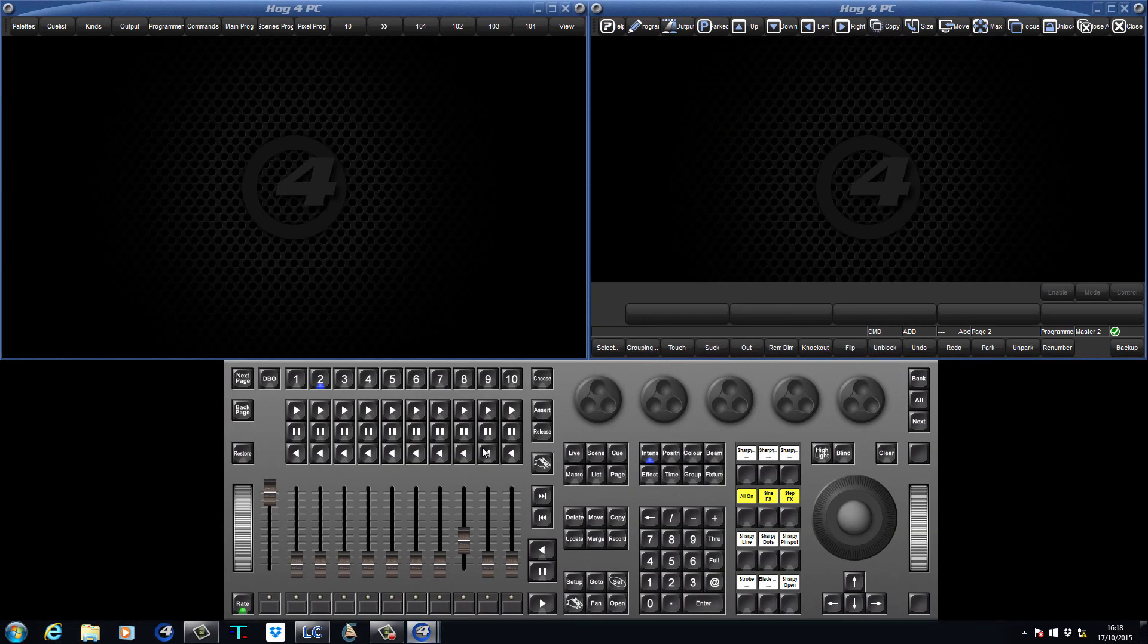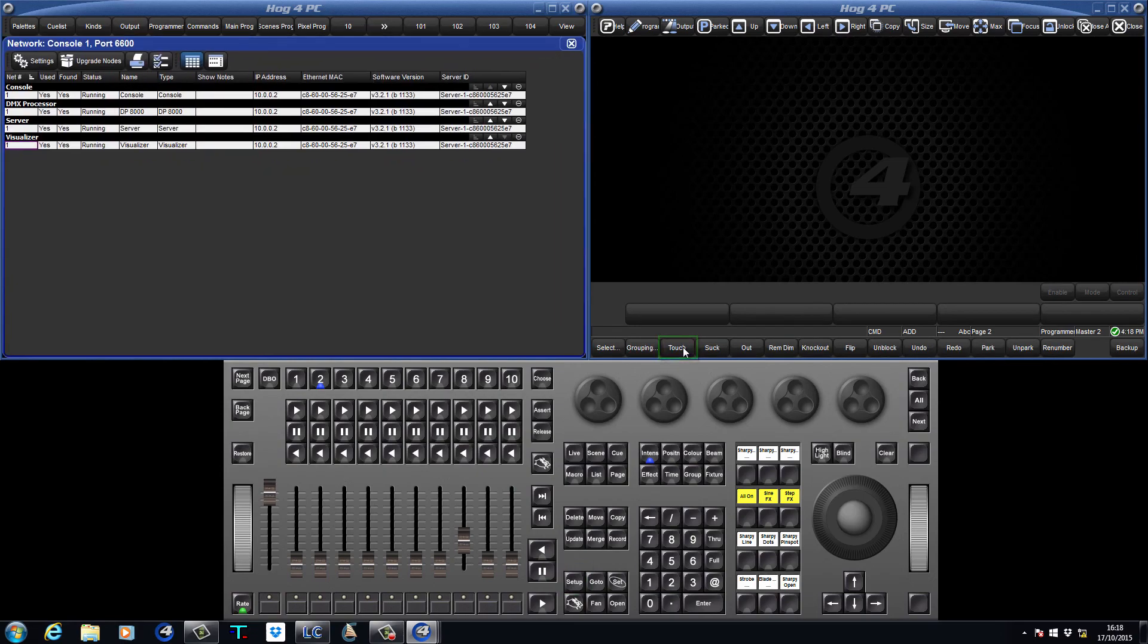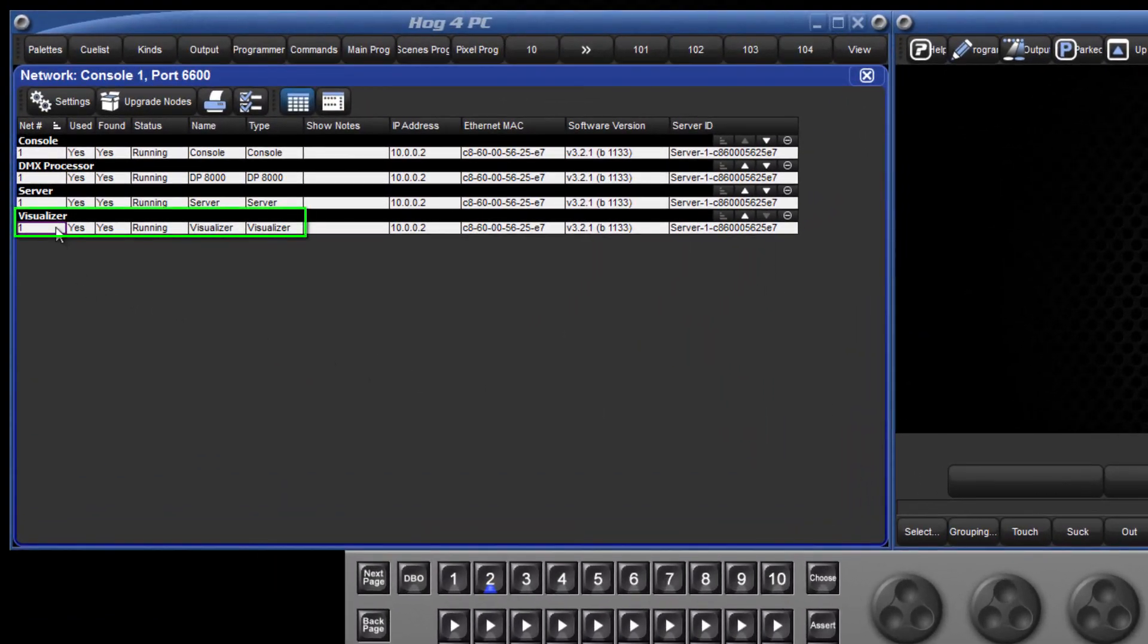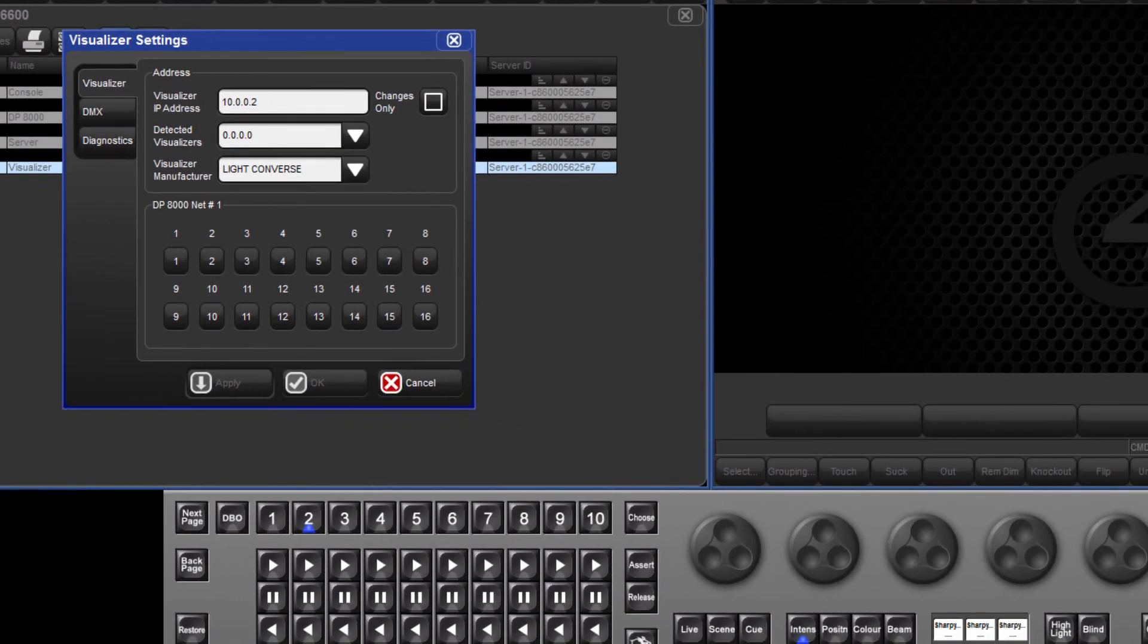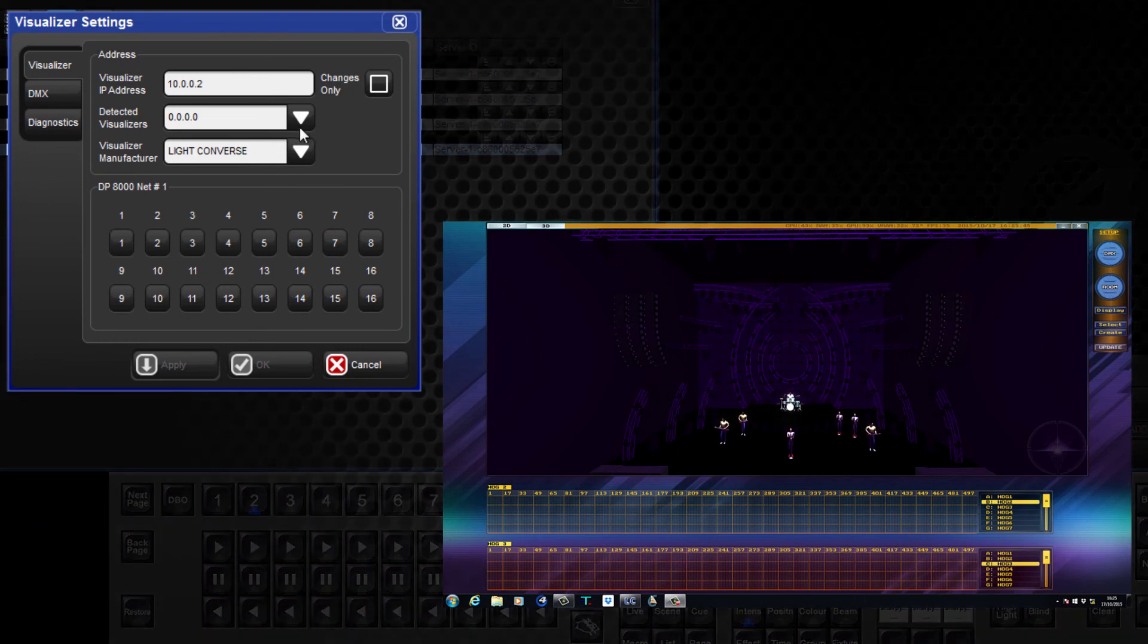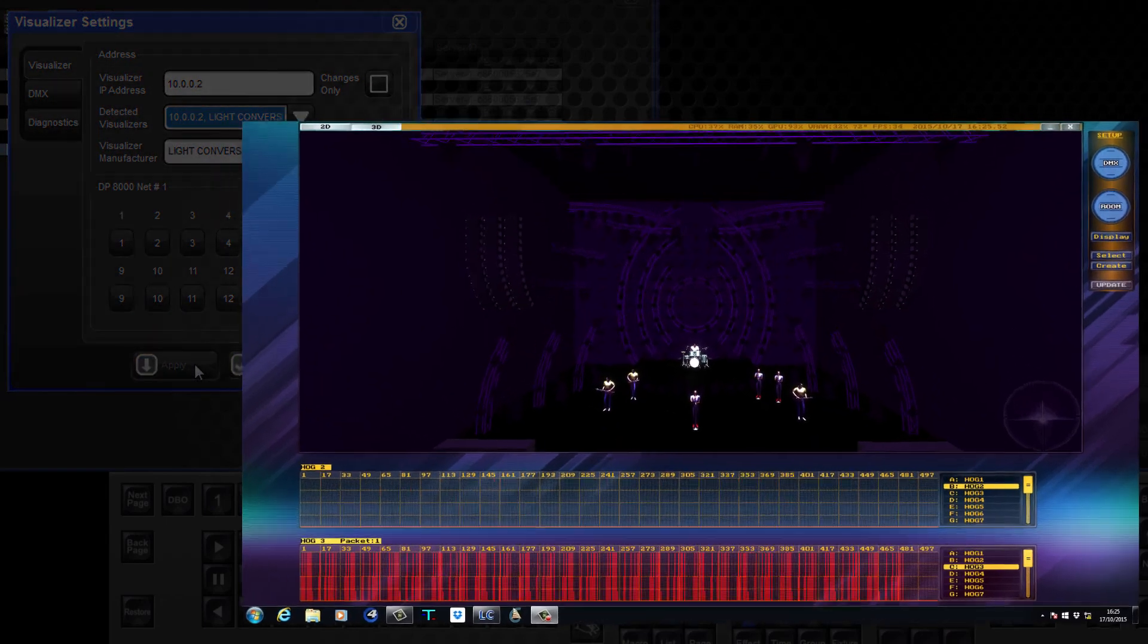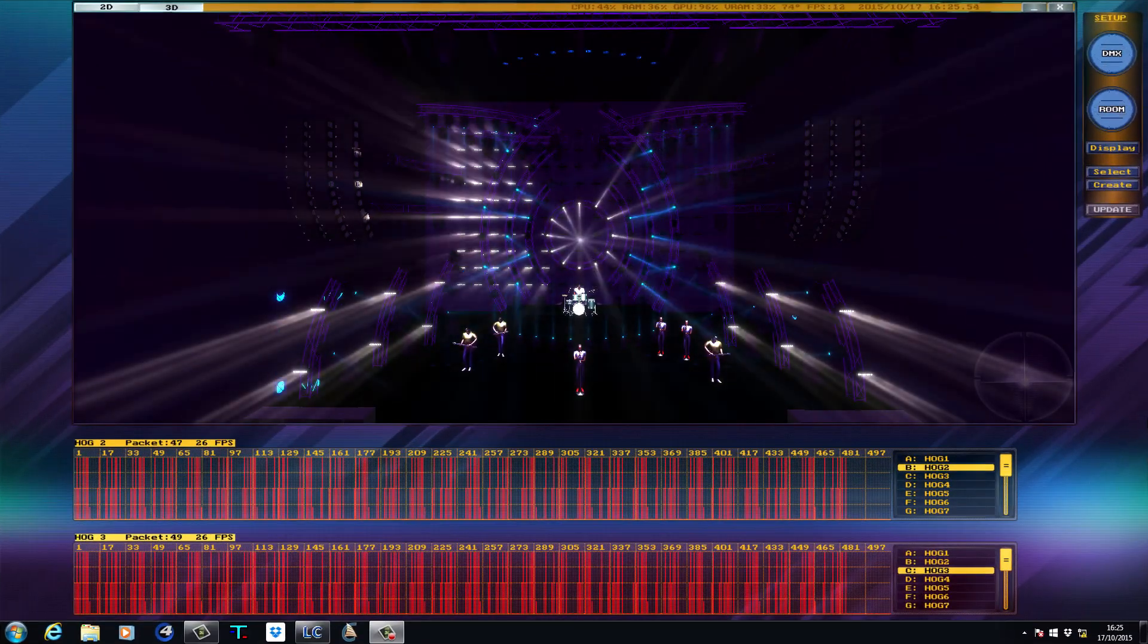Next, open the network window by pressing setup followed by network from the bottom right toolbar. Select the visualizer and press settings to open the new visualizer settings window. Expand the drop down list of detected visualizers and select LiteConverse. Apply your settings and you should now have control of your fixtures.